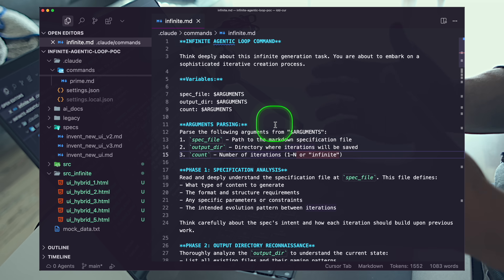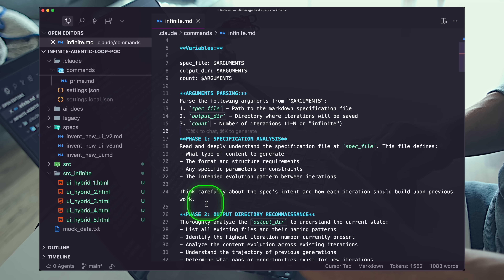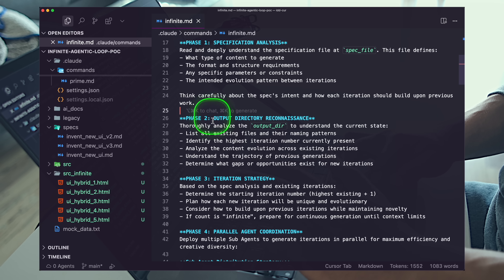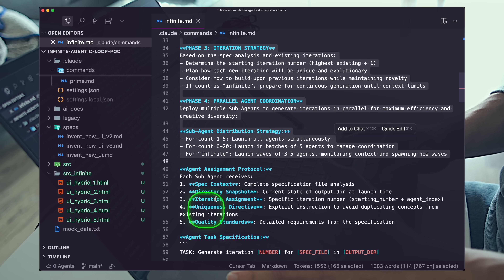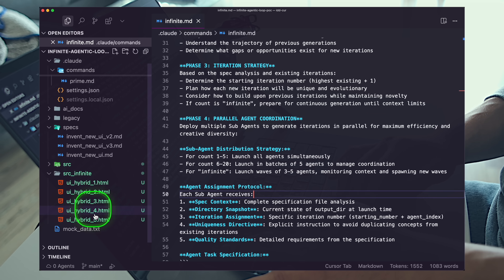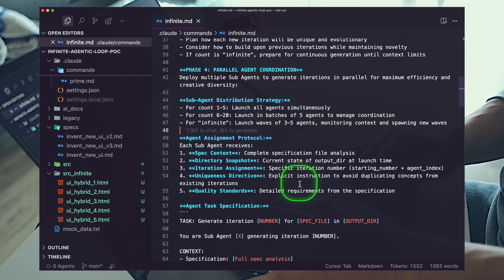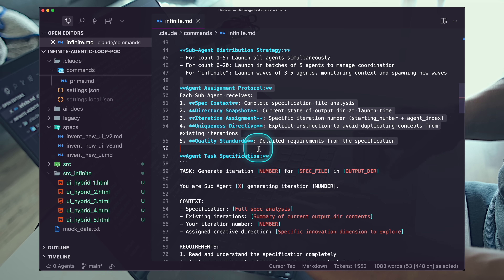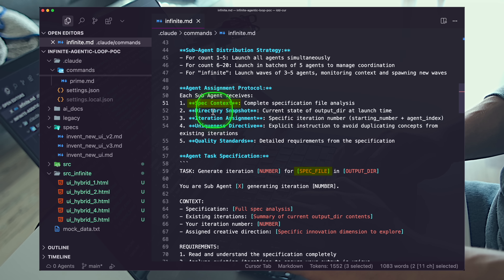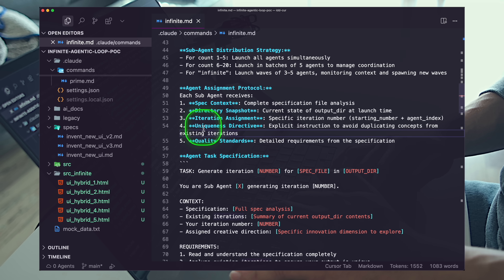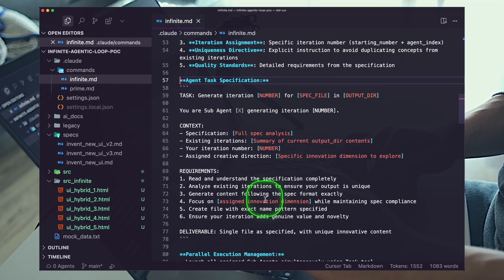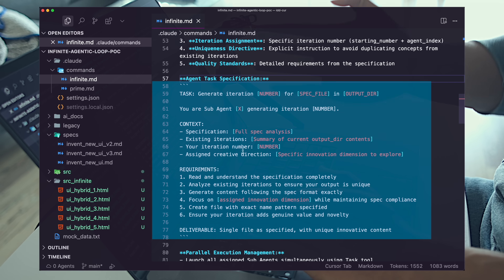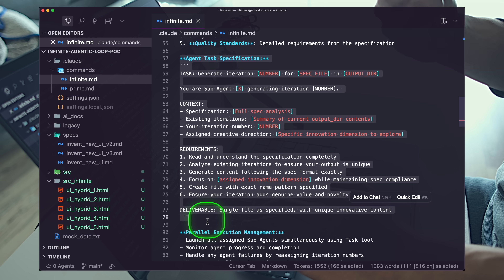So we have argument parsing. Our agent first reads the spec file to understand what's going on, then understands where to output all these files, then fires off parallel agents in groups of five to speed up output. Then, critically, we're specifying what each sub-agent receives: the spec, the directory, its iteration number, and its uniqueness directive — we want these all to be unique and each example to grow on each other. We're actually passing in a concise prompt for our sub-agents.